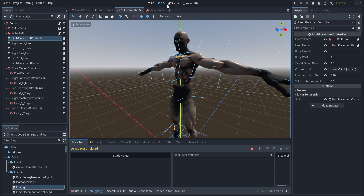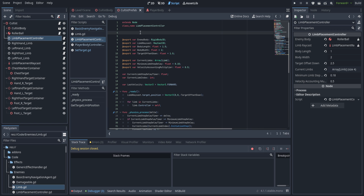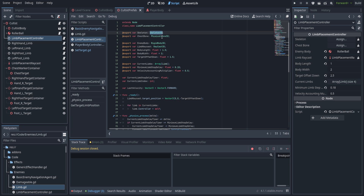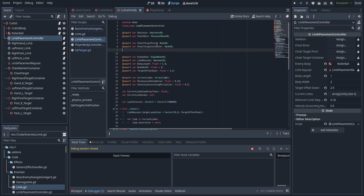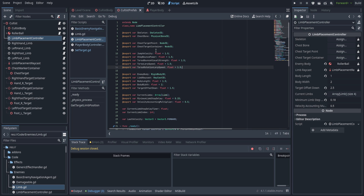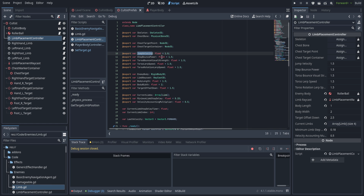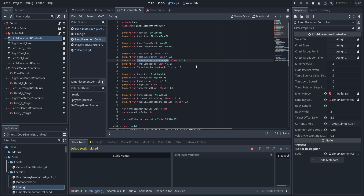Now let's dive into the limb placement controller. First, create a couple new variables: we'll need the skeleton as a Skeleton3D, and the chest bone as a PhysicalBone3D — the reason we reference the physical bone is so we can call get_bone_id on it to get the actual ID, which avoids issues with manual input. We also need the chest target point and chest target container as Node3Ds. For settings: jump_velocity is the velocity each limb imparts on the rollerball when moving, and step_bounce_power is the upward velocity — a little bounce helps sell the movements.